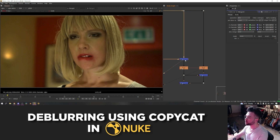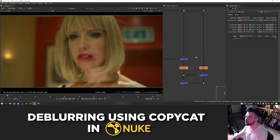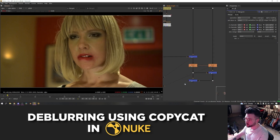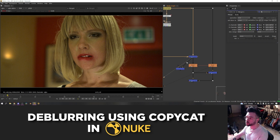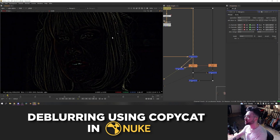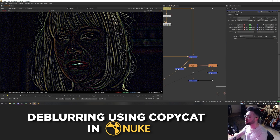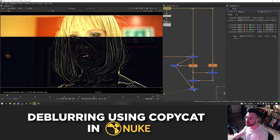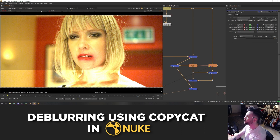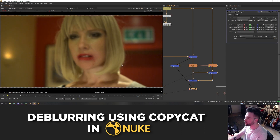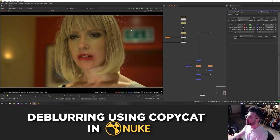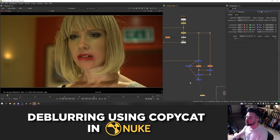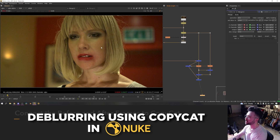Finally, put the high frequency detail back on top so the lighting matches and the sharp details are restored. Add a third merge node, plug the B input into the original sharp image and the A input into its blurred version, and set the operation to 'from'. This gives us the high frequency detail lacking in the blurred image. Then add a fourth merge, plug the A input into this high frequency detail, and set it to 'plus' to restore all the sharpness and detail in the face. This is the final comp result we want copycat to achieve on every frame.